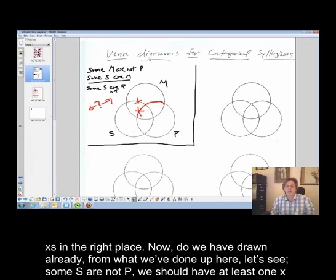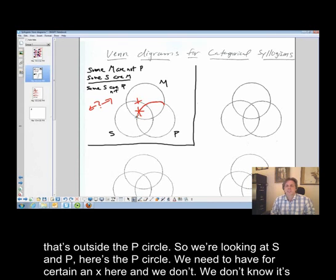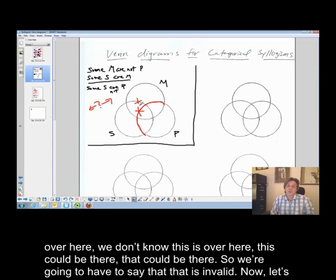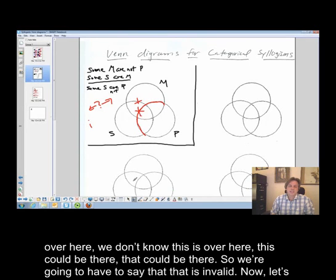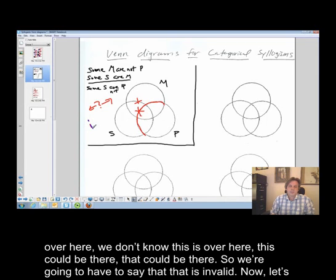Now, do we have drawn already — from what we've done — some S are not P? We should have at least one X that's outside the P circle, so we're looking at S and P. We need to have for certain an X here, and we don't. We don't know it's over here; this could be there, that could be there. So we're going to have to say that is invalid.